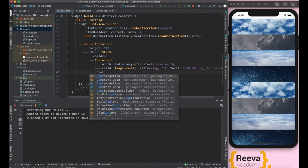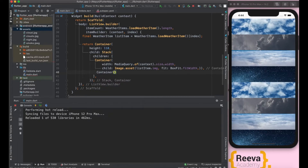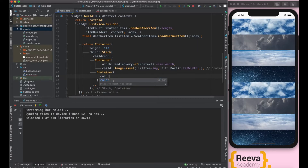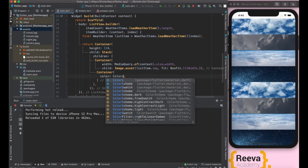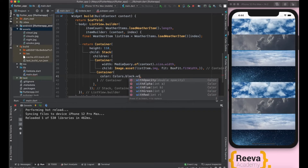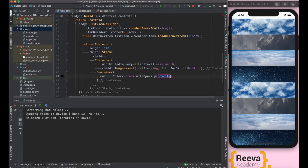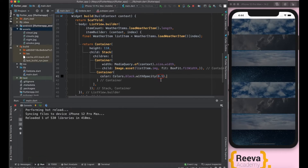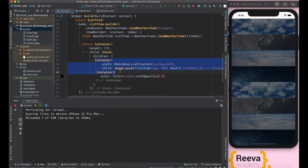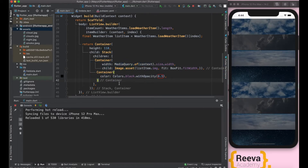We will add a blank container and give it a color — black — but we'll add opacity so it will be transparent enough that the image is also properly displayed. You can see the difference after adding this container: there is a light black color overlay so that whatever text we write is properly visible. We now have a Stack with a background image container and the black overlay container.